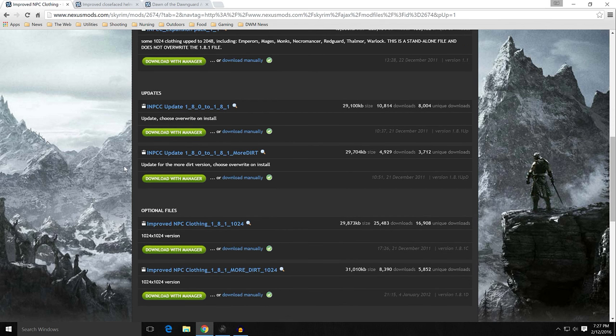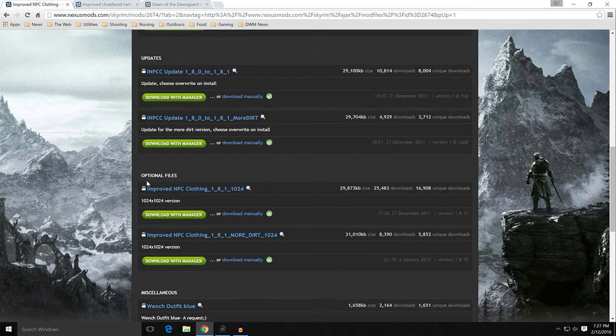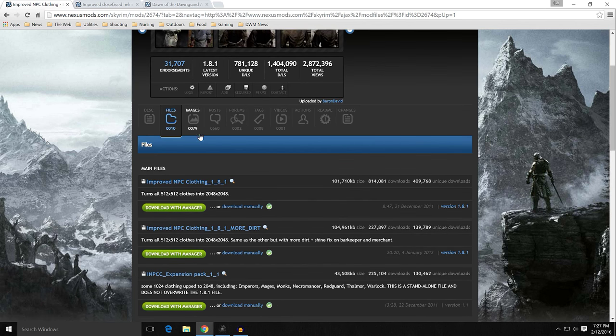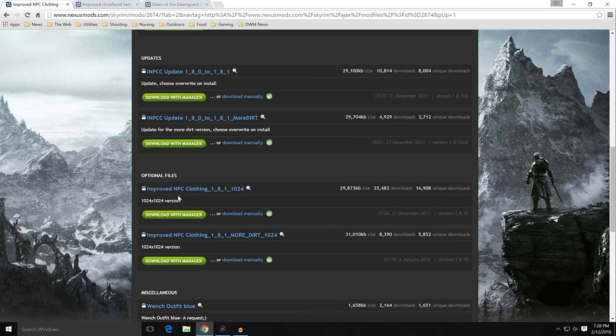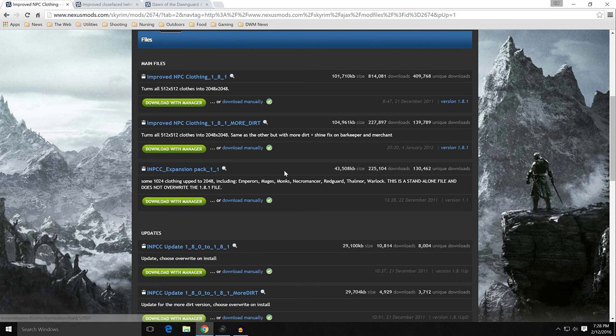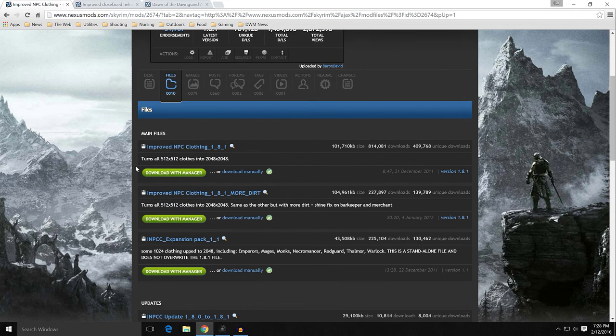But I decided I don't want to go with the 2k, because I didn't think it was that big of a difference. So if you come down, you keep scrolling down here, under optional files, you will have 1k versions, simply 1k versions with the default amount of dirt and with more dirt. And if you go back into the pictures, there's some good examples of what more dirt looks like. Make your decision. I would just go ahead and get that. We need to download this with Manager. And if you want the expansion pack with Emperors, Mages, Monks, Necromancers, Red Guard, Thalmor, Warlock, go ahead and get the expansion pack. You notice the expansion pack is much larger. It is a lot of textures because there's a lot of 2k textures in there. So let's go into Mod Organizer.